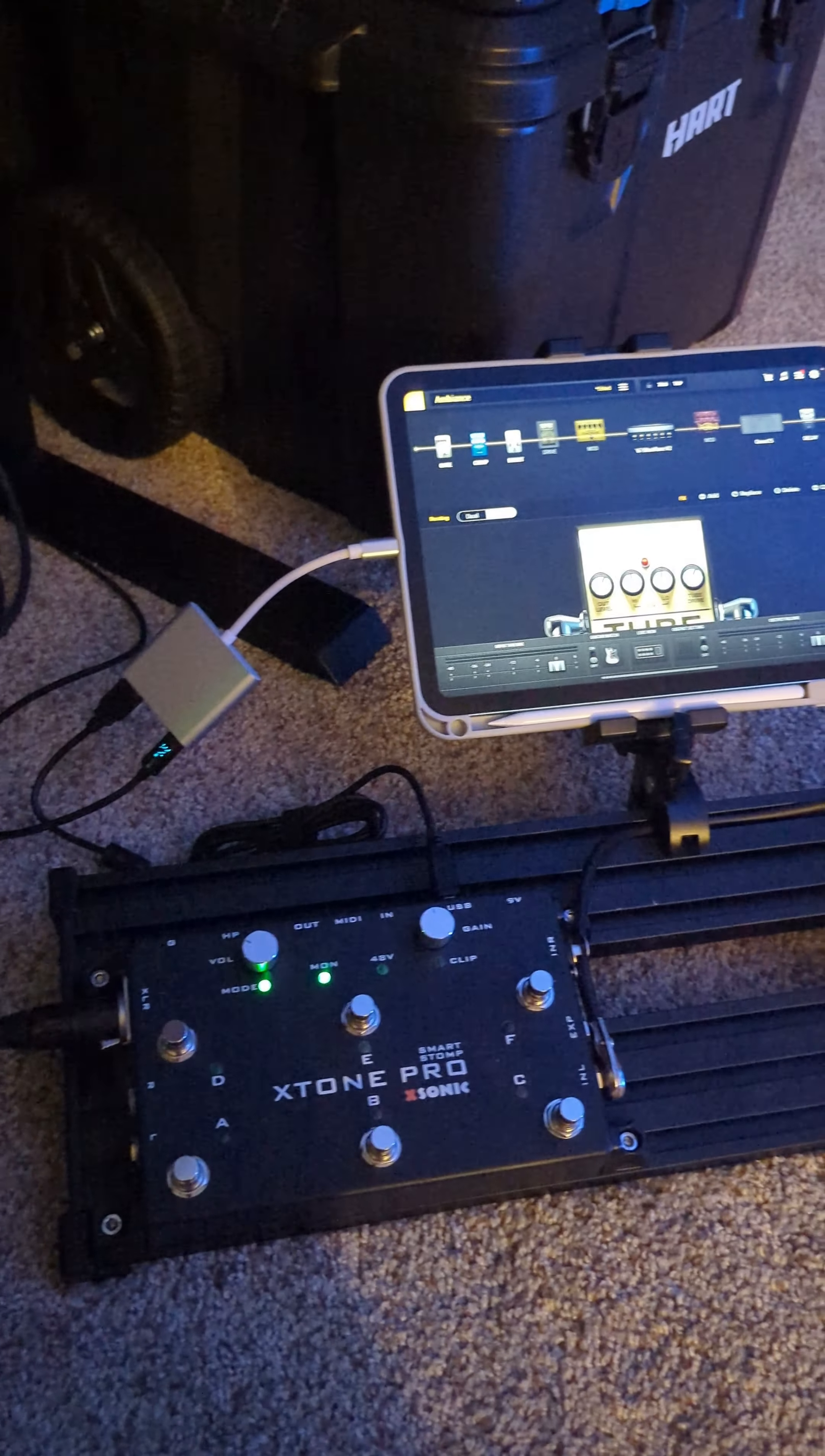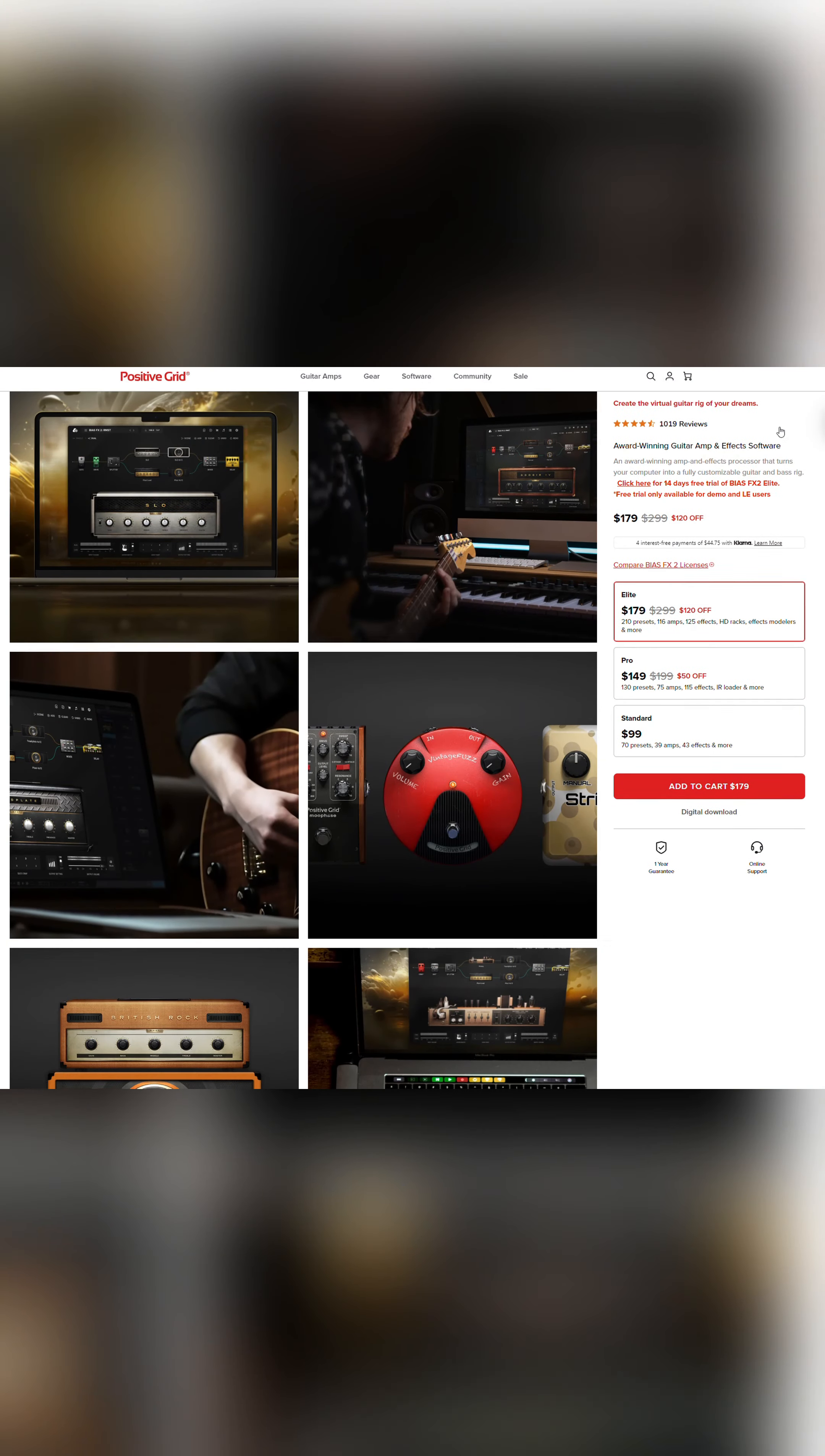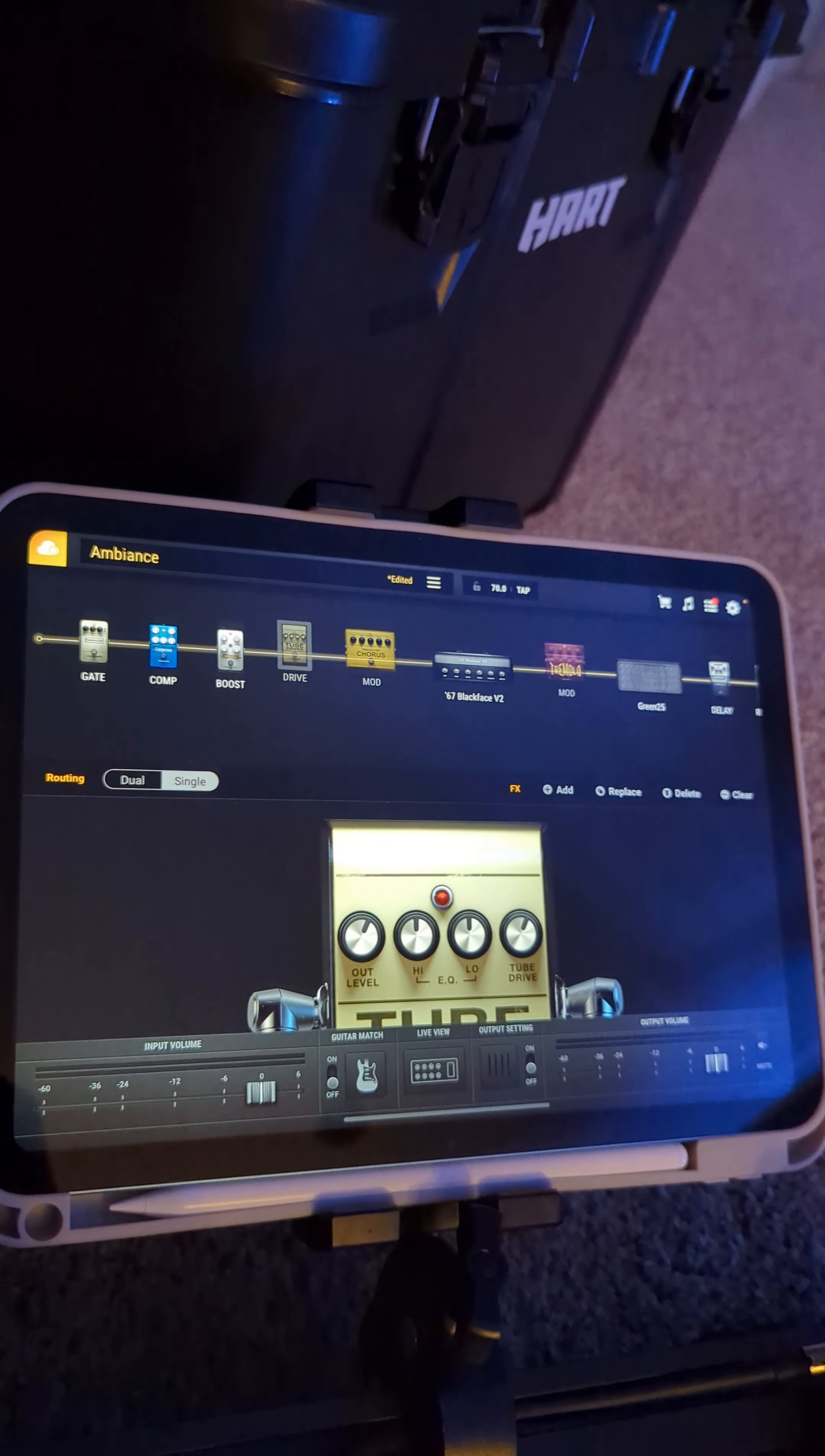It's a pretty simple rig, and it's all centered around this program called BIAS FX. It's this VST and standalone guitar effects software, and it also has an iPad app, which is how I've built this rig.